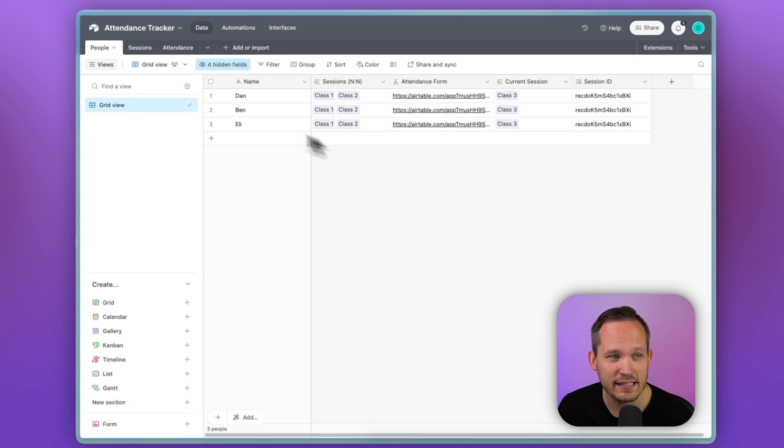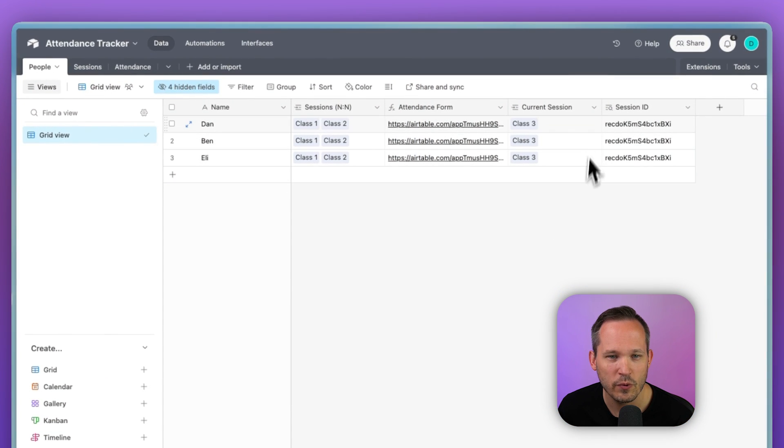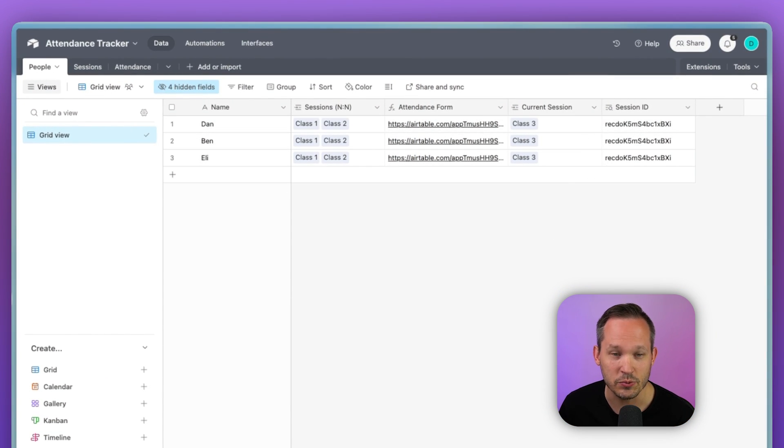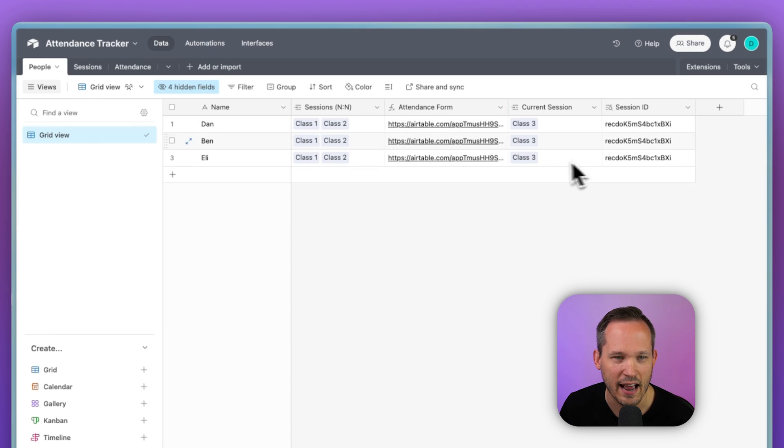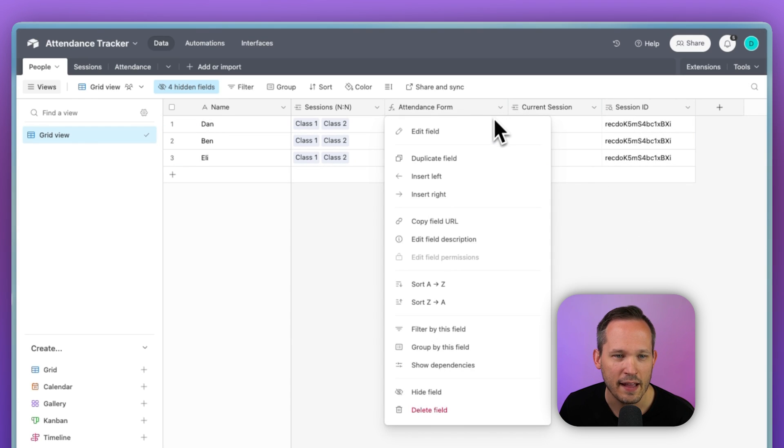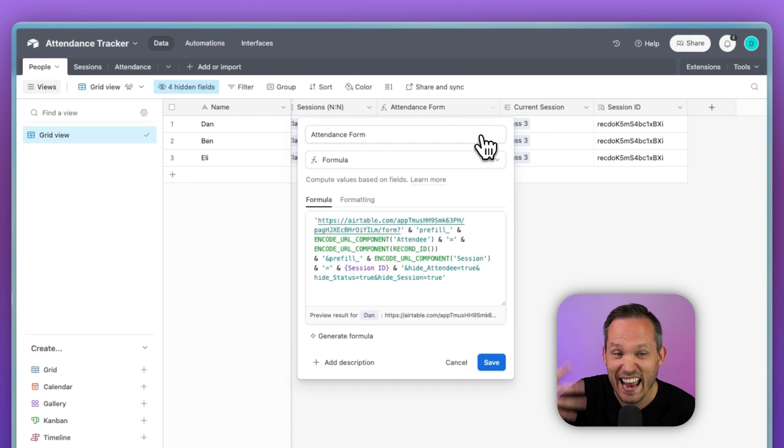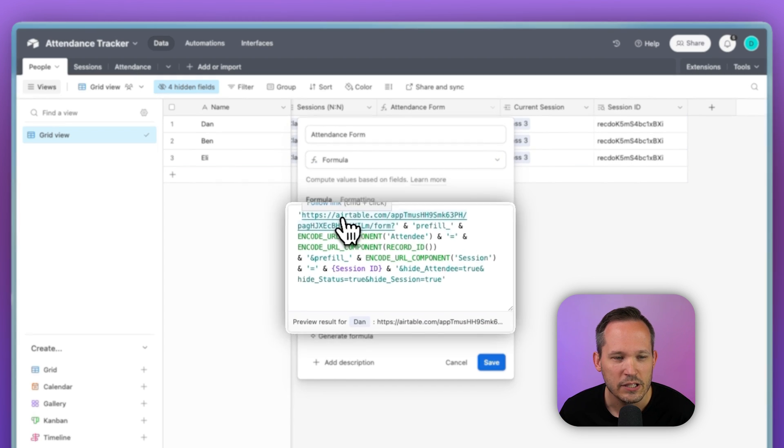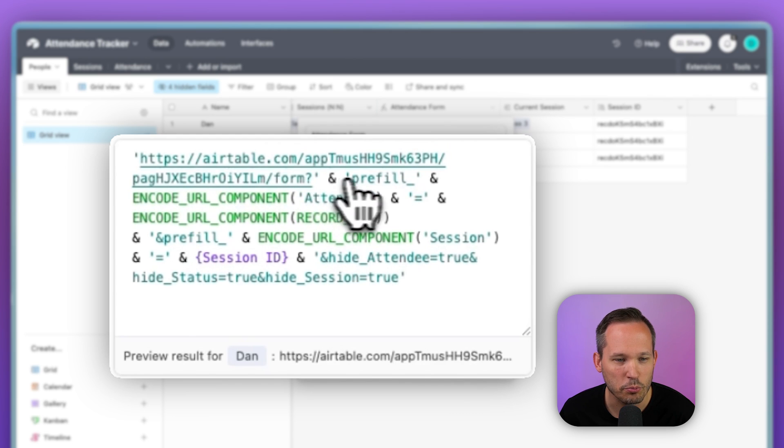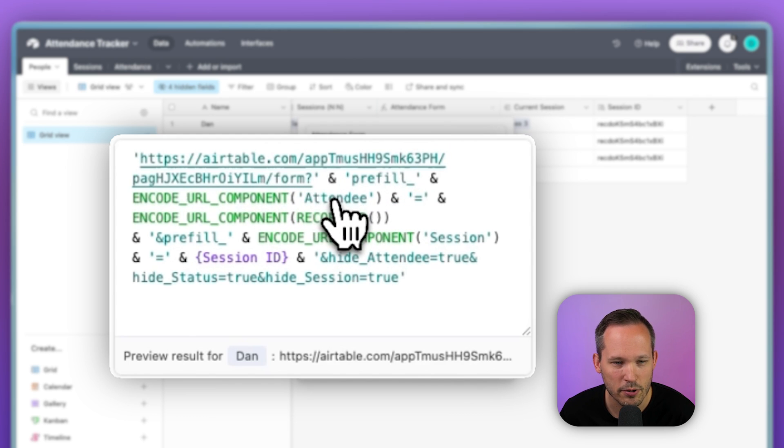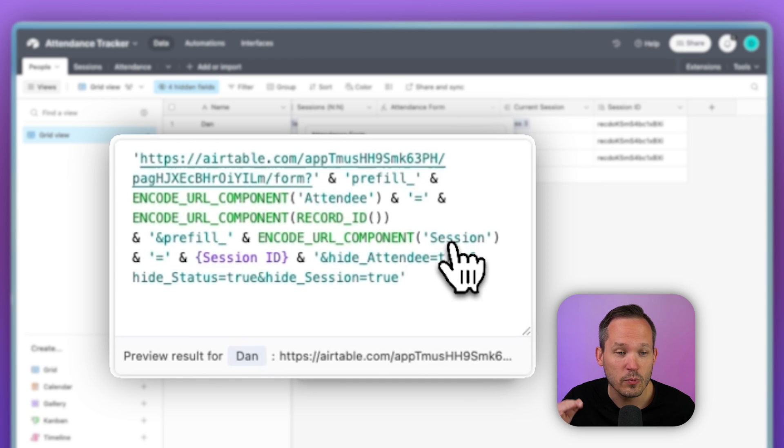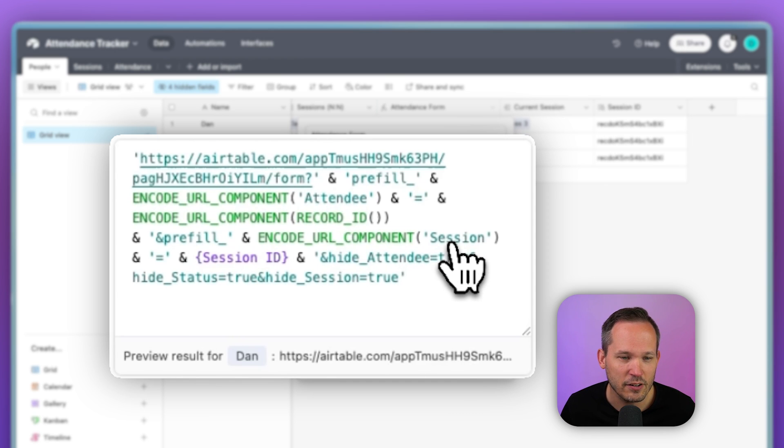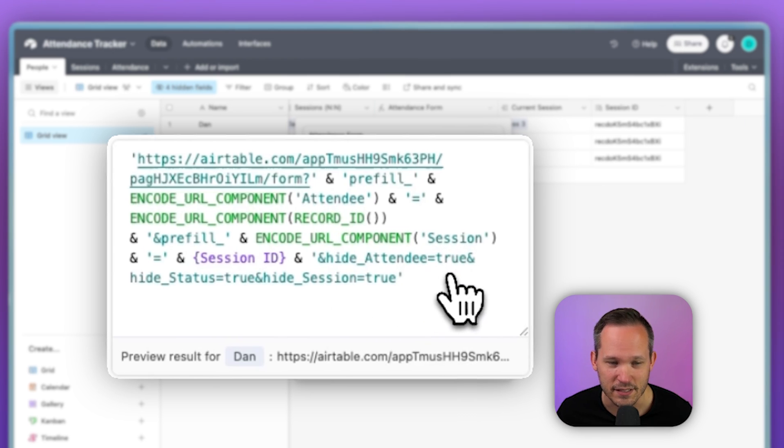So what we're doing in this case is I'm on my PeopleTable here, we've marked our current session because we're going to need to grab the identifier from that session, we've got our session ID, and then we've created a formula field to be able to concatenate all this information together. So I've got my Airtable form, and we're pre-filling in our attendee or the person record, we're pre-filling in the session, we've marked their status as a default field, and then we're simply hiding all of these fields.